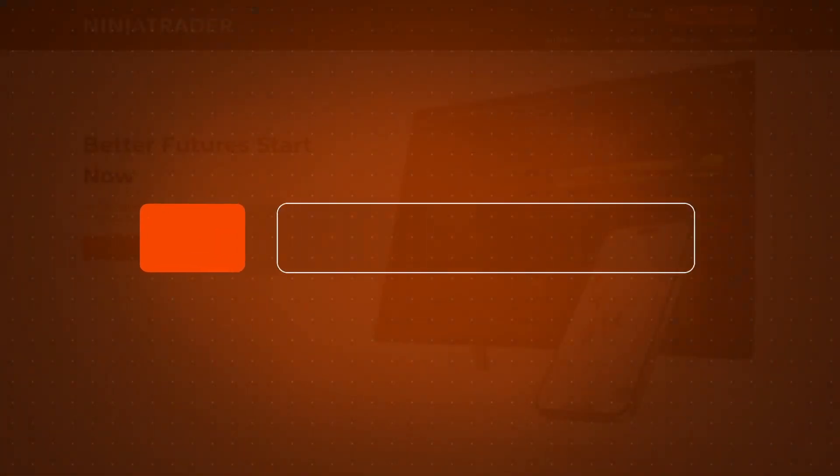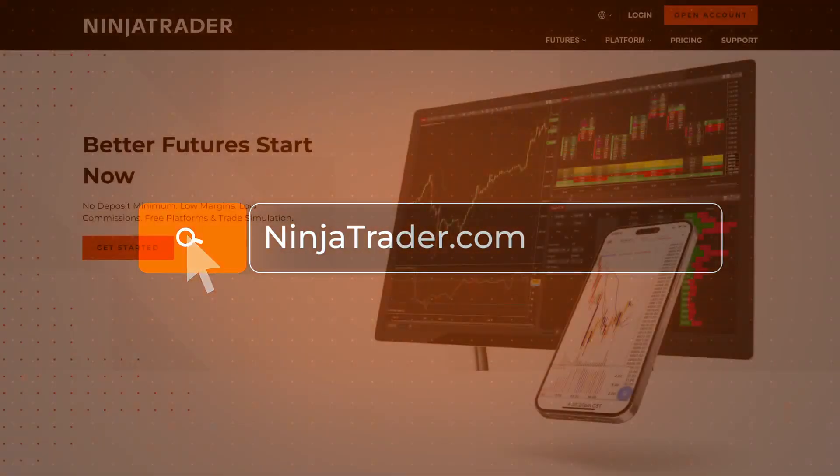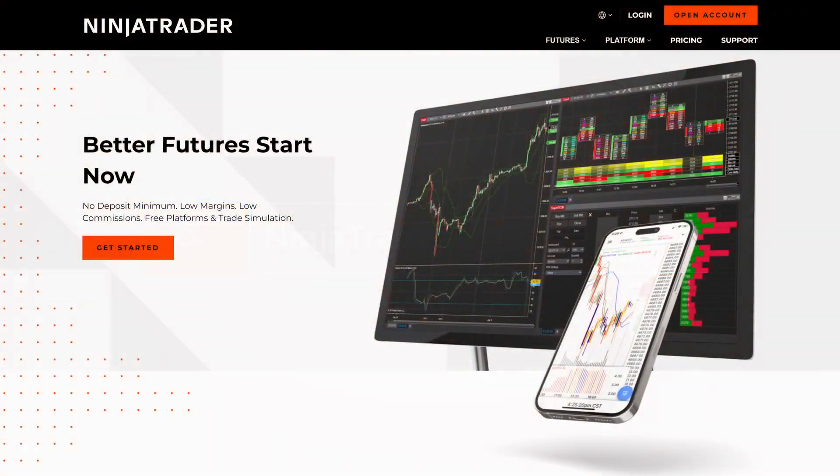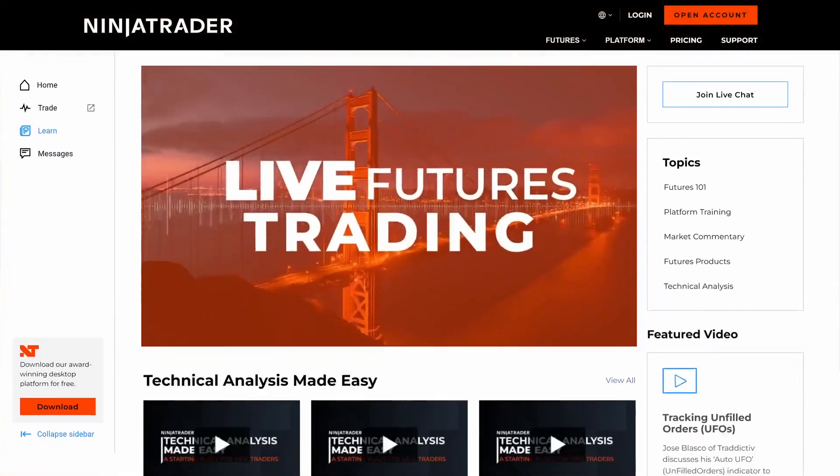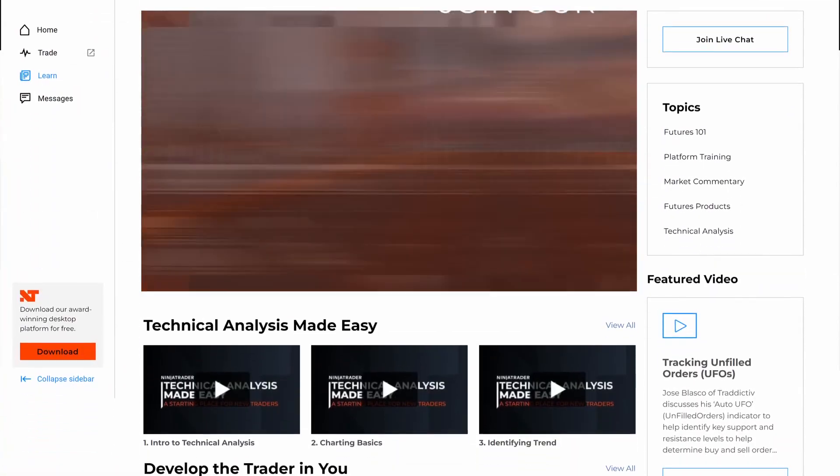Thank you for watching, and be sure to check out all of our Quick Tip videos to help you get started with the NinjaTrader desktop platform.